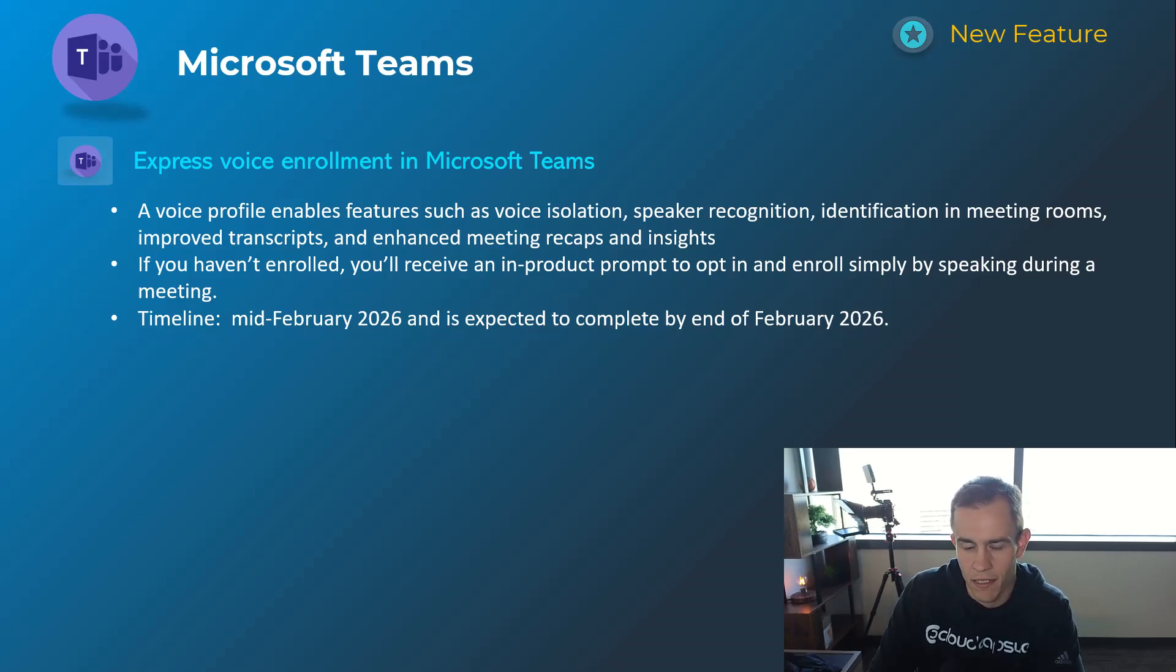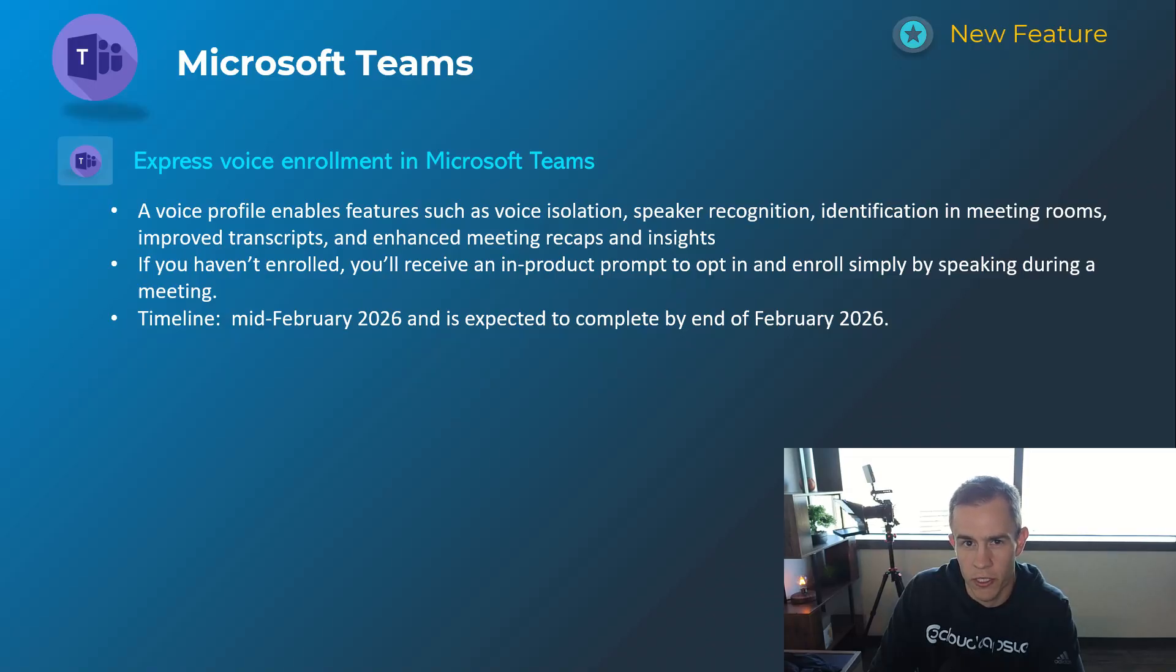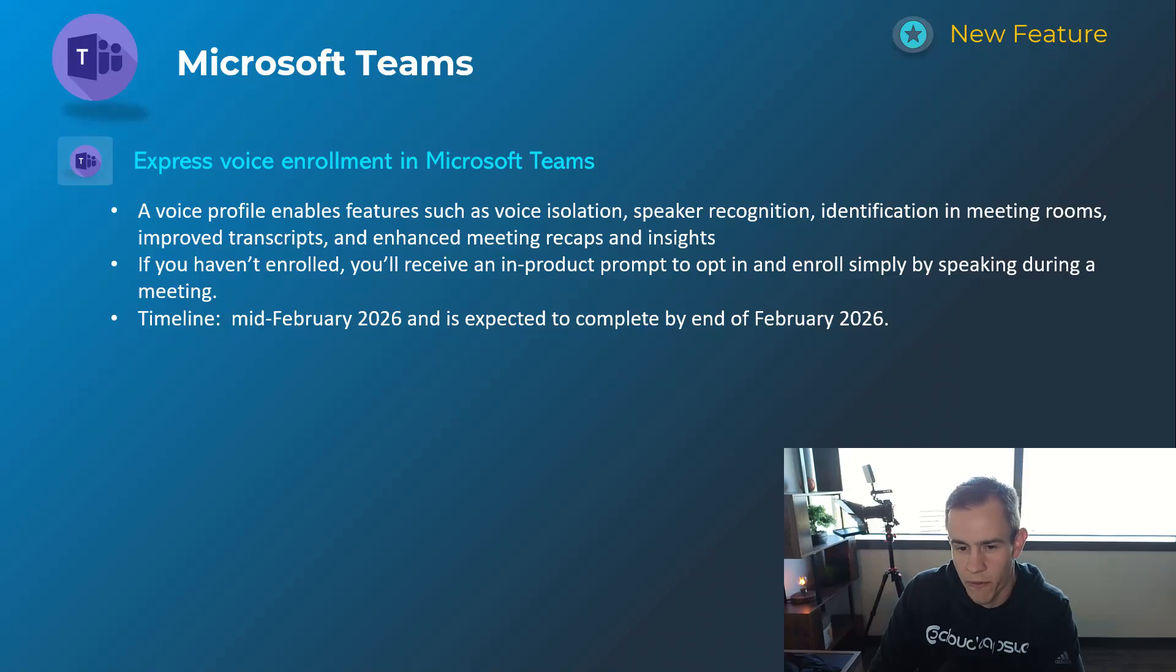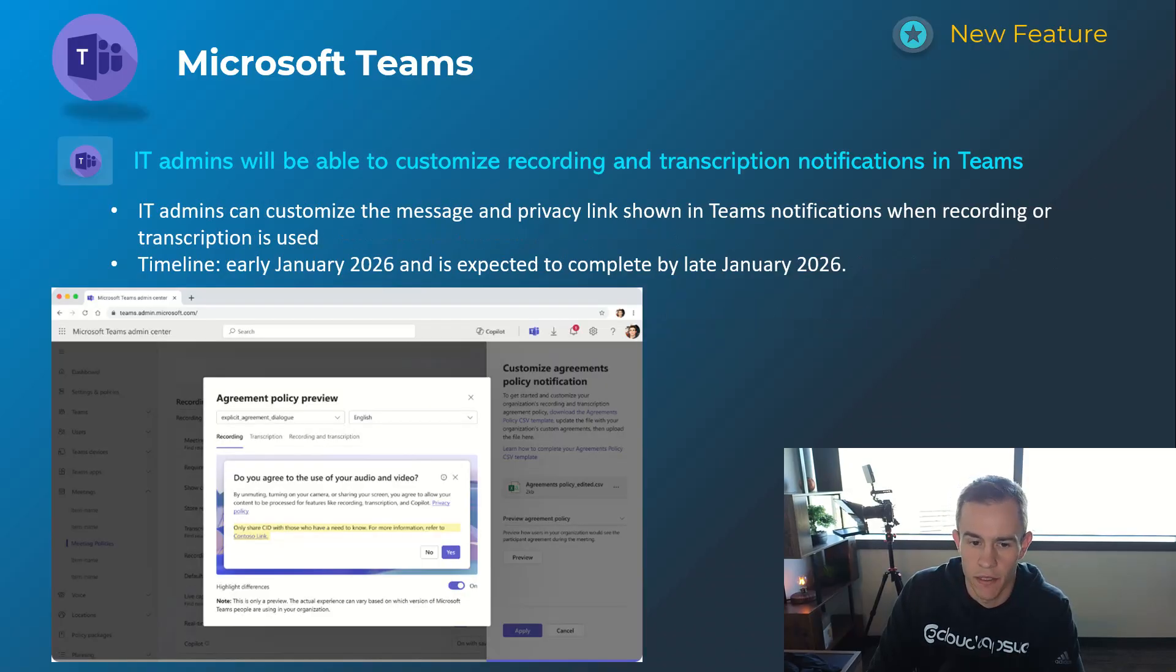But should help you in the other more advanced features of Teams. This again is for enterprise Teams users and is not available for education users, just as a callout. Timelines on this one to be mid-February and be complete by end of February.